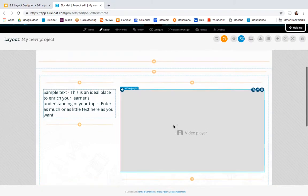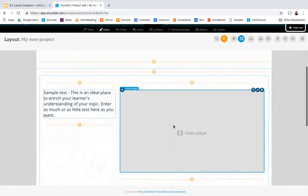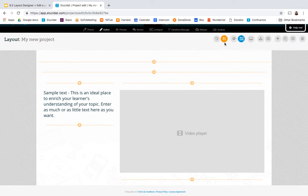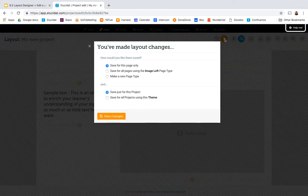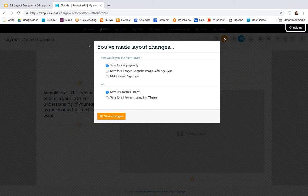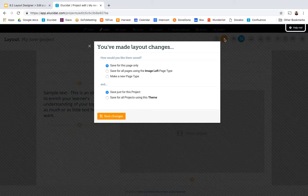Once I'm happy with my page I can simply select save up here and I will see a list of different save options available in Layout Designer and this is where you can really see the power available within the Layout Designer feature.